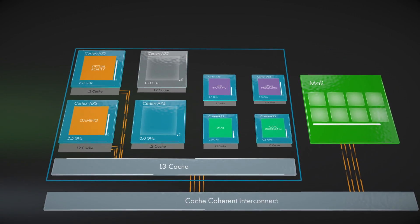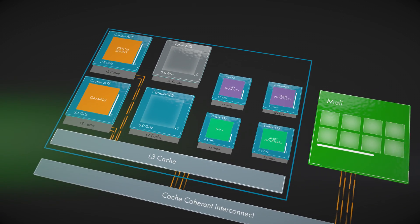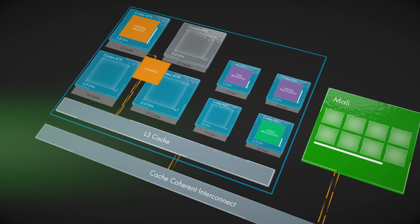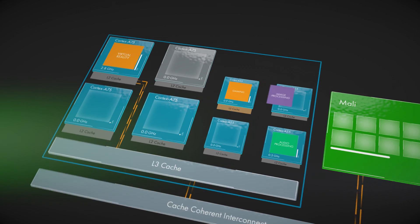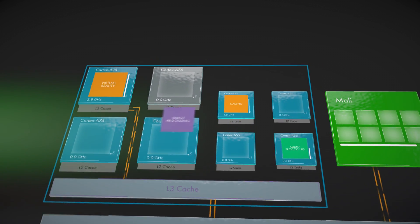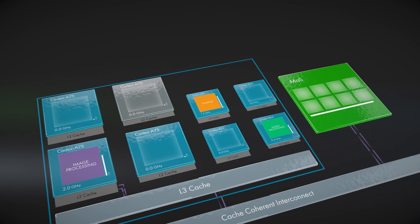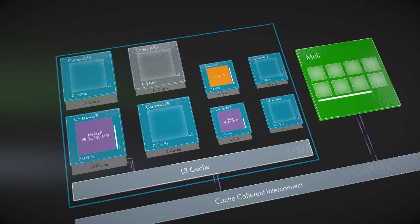DynamIQ technology will enable next generation intelligent solutions for smartphones, home entertainment, connected cars and other devices of tomorrow, delivering a step change in performance, efficiency and safety.